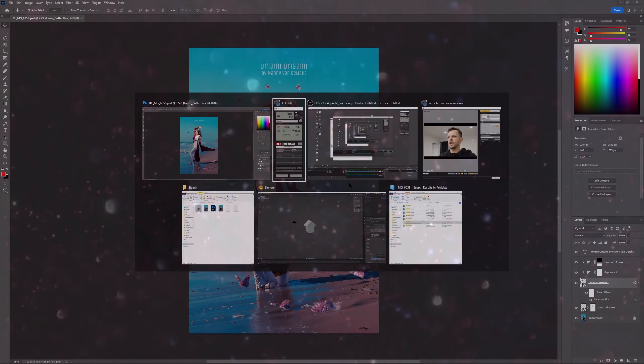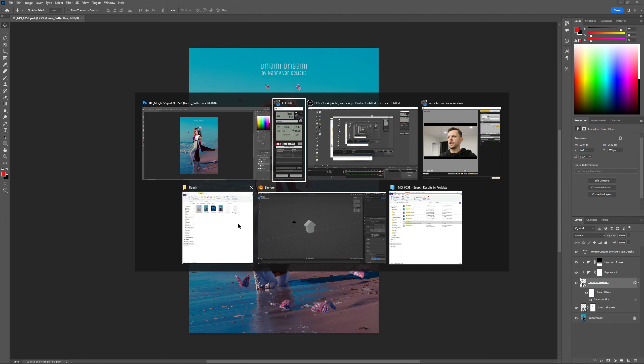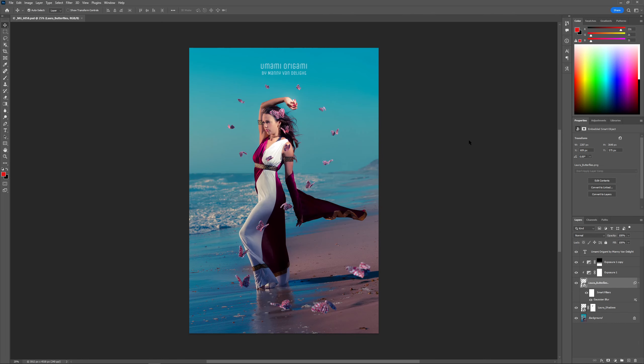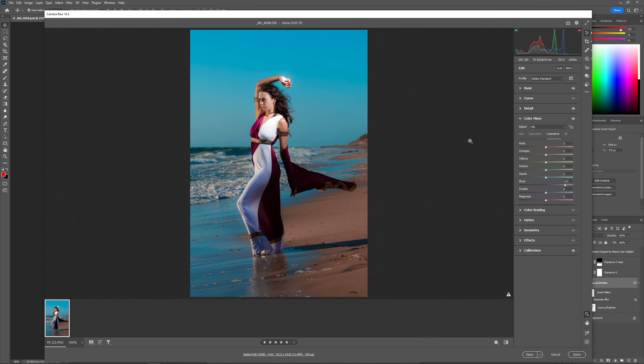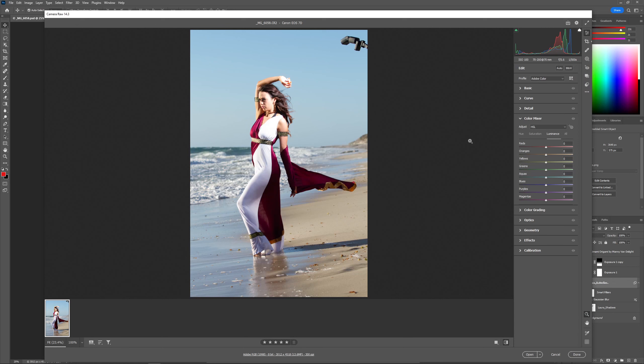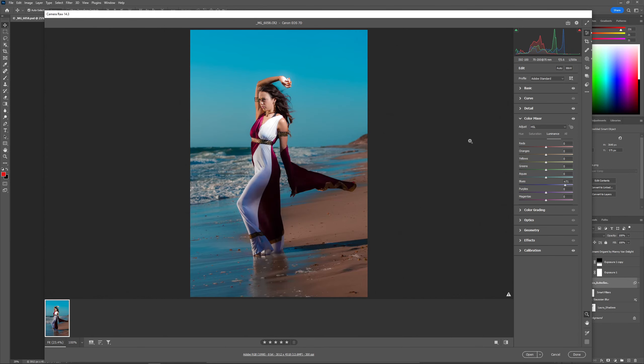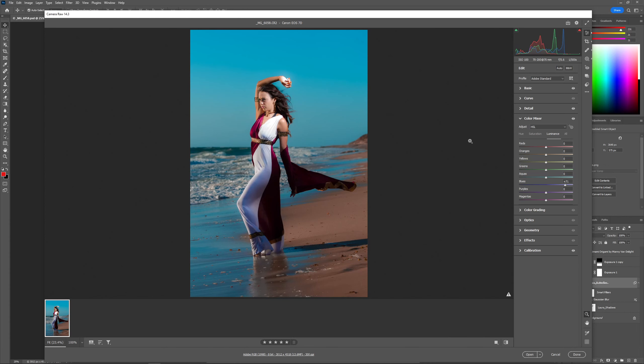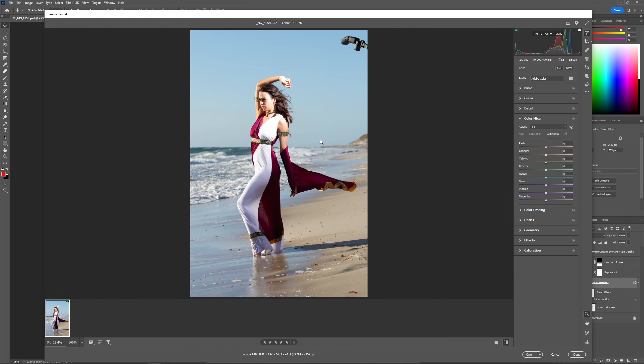We jump right into the raw file. I'm just gonna toggle this to how it was shot in camera. So if I toggle forwards and back you will see that there are a few adjustments here.